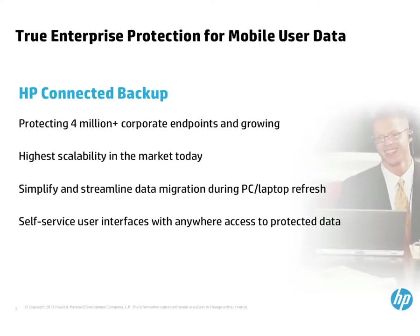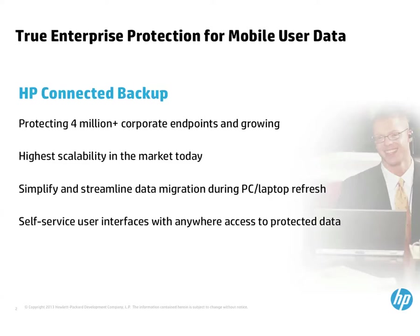The Connected service has been in production for more than 10 years, and there are over 4 million PCs under protection, using vaulting sites all around the world. Connected is used by small and large organizations. There are many customers with tens of thousands of protected systems, and larger customers have the ability to set up a private cloud for Connected in their own data centers.